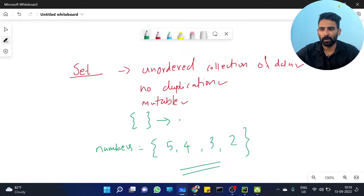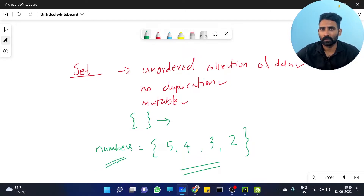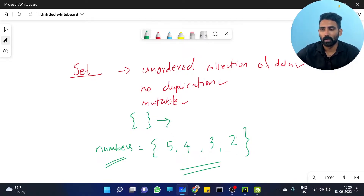It is unordered, so order is important to keep in mind — if order matters, you should not use set. No duplication: any duplicate will be removed. And it is mutable, so you can add or remove elements.